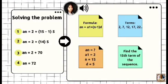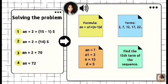Let's solve the problem. First, the formula: a sub n is equal to a sub 1 plus the quantity of n minus 1 times the common difference. The terms are 2, 7, 12, 17, 22. So write down: a sub n is equal to 2 plus open parenthesis 15 minus 1, close parenthesis, times 5.